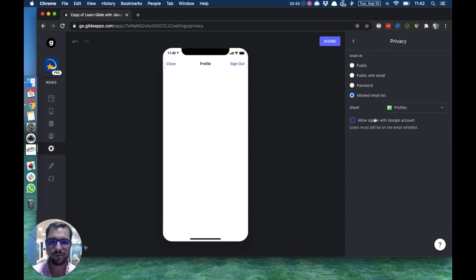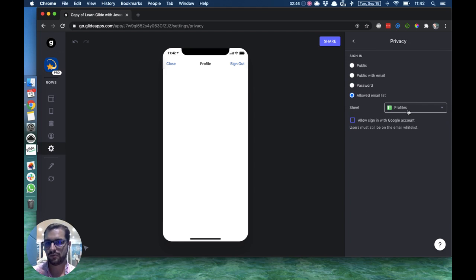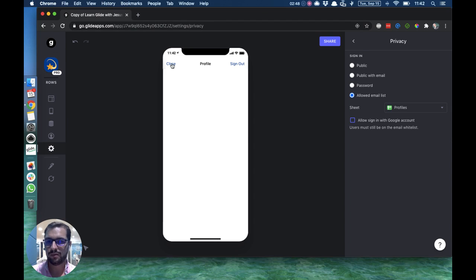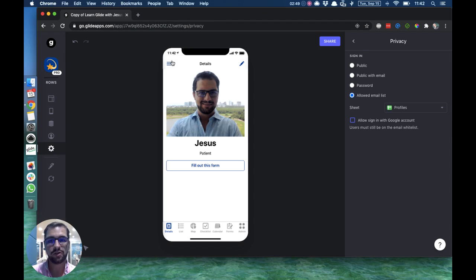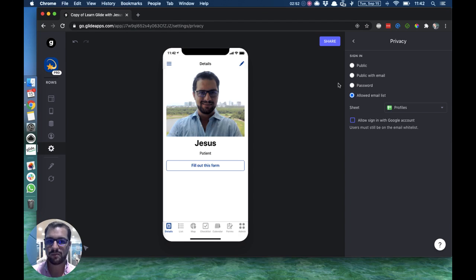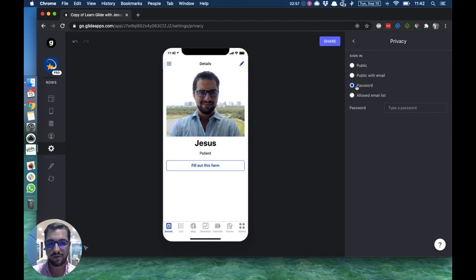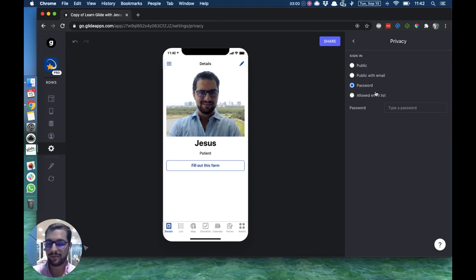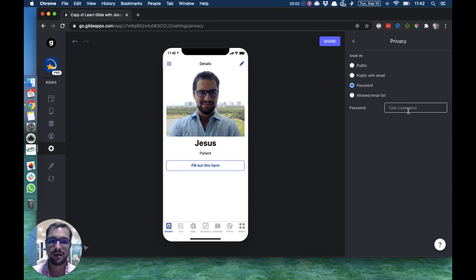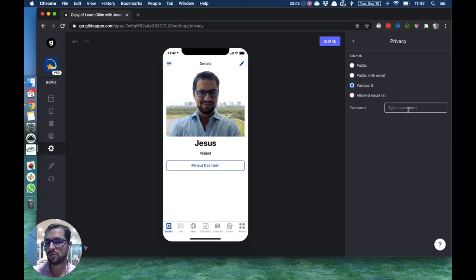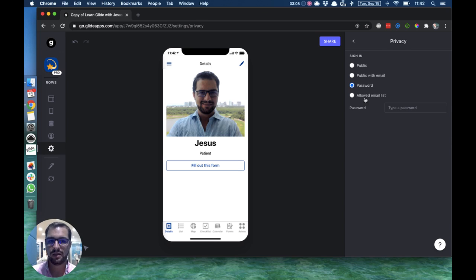Here on Privacy, which sheet has the emails for users. Your template already has this setup. Just make sure—you can also have a password protected app, which is pretty much the same thing, and you also need to upgrade your Glide app in order to use the password protected app. Same thing, you just add a password. Then when users try to log in, they will have to have that password.